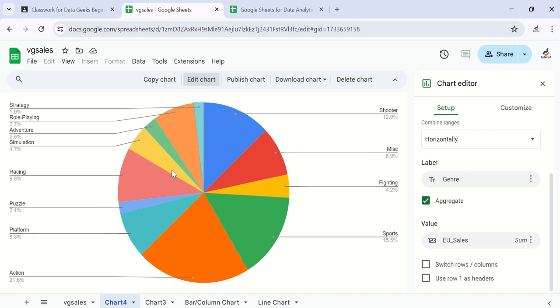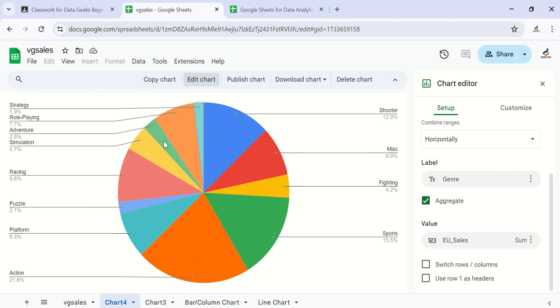Remember, this genre column is best presented with column charts as we saw the other time. It makes more sense because there are a lot of categories - 12 is quite a number. For pie charts, I think if you have three, four, five, or six categories, those are still ideal.